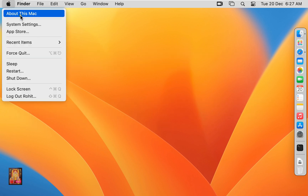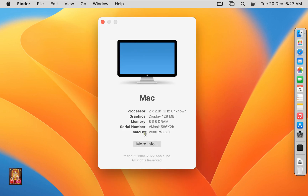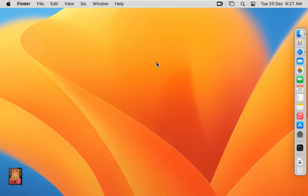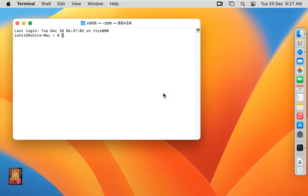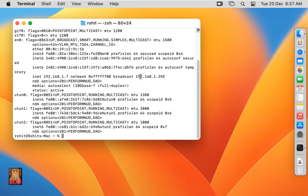This is our Mac OS 13 Ventura operating system. Now I am going to check the IP address on this machine. Click on Terminal. Type ifconfig and press Enter. This is our Mac OS IP address: 192.168.1.7. Let's close Terminal.